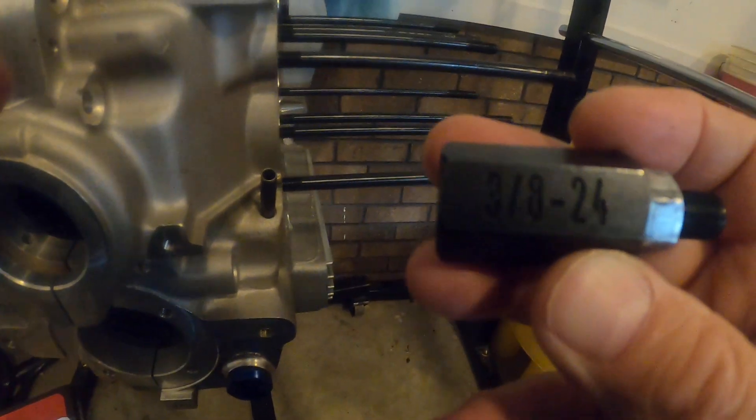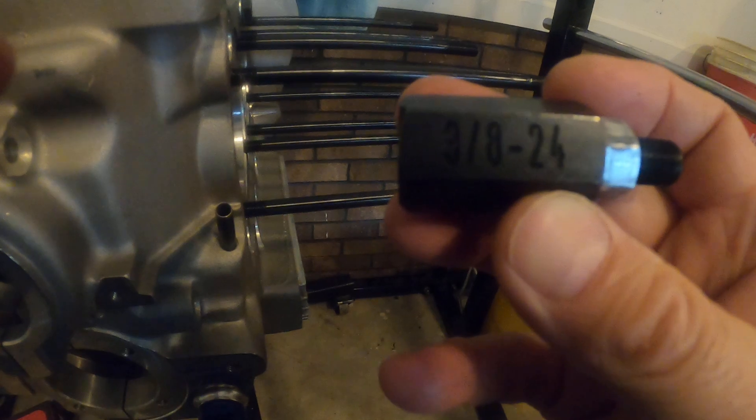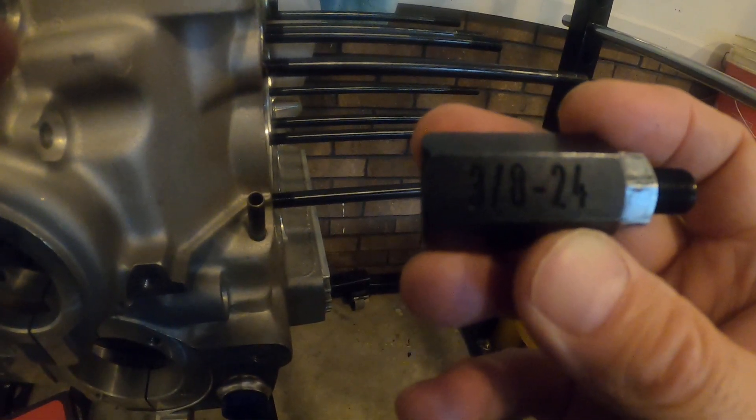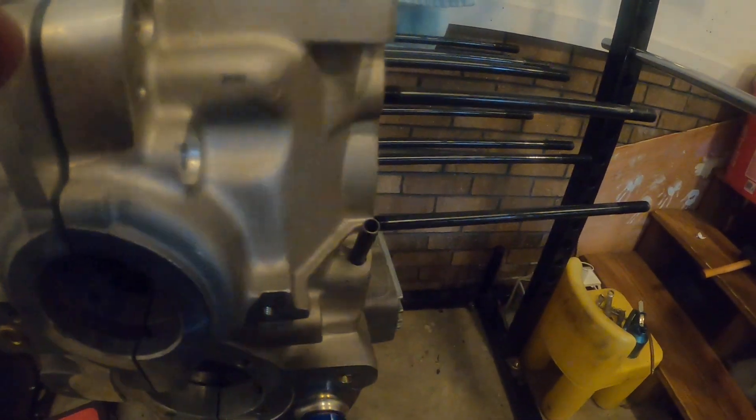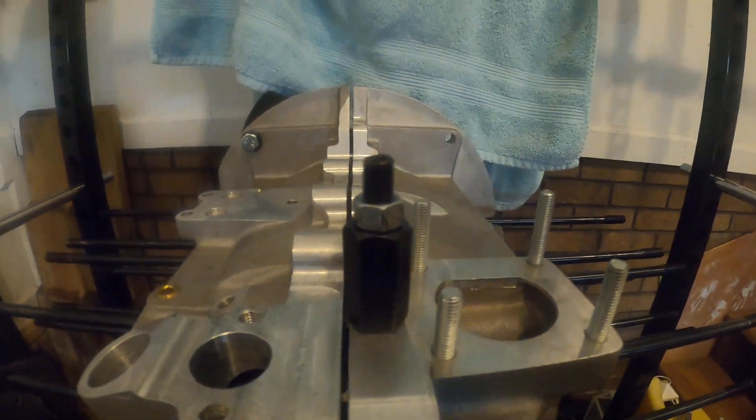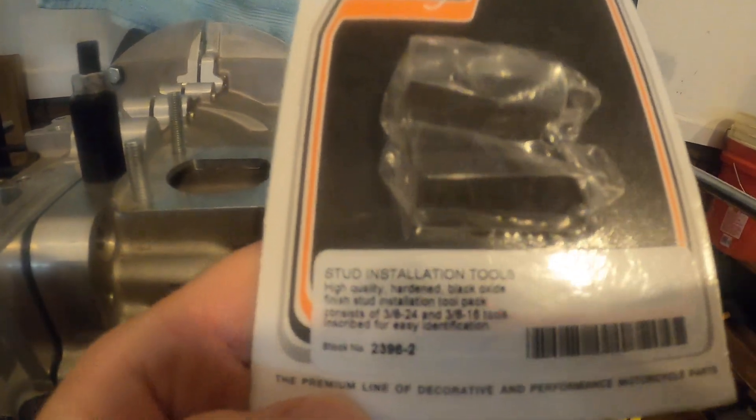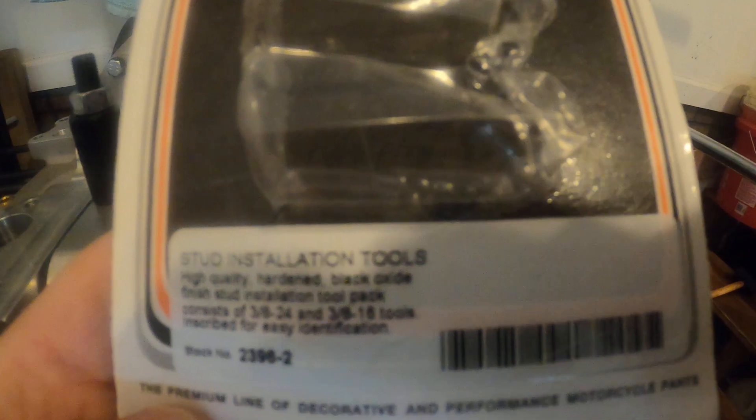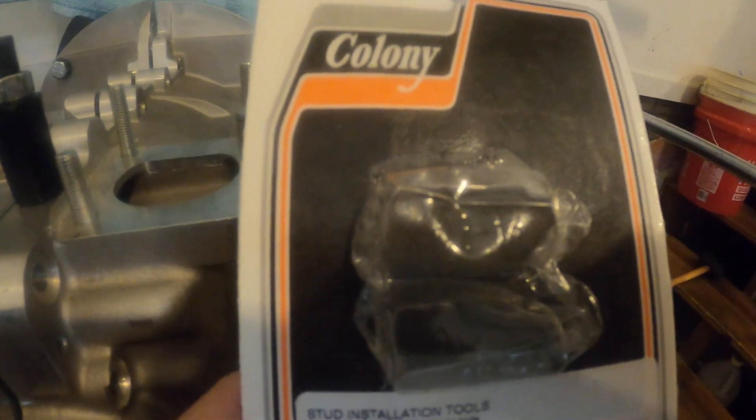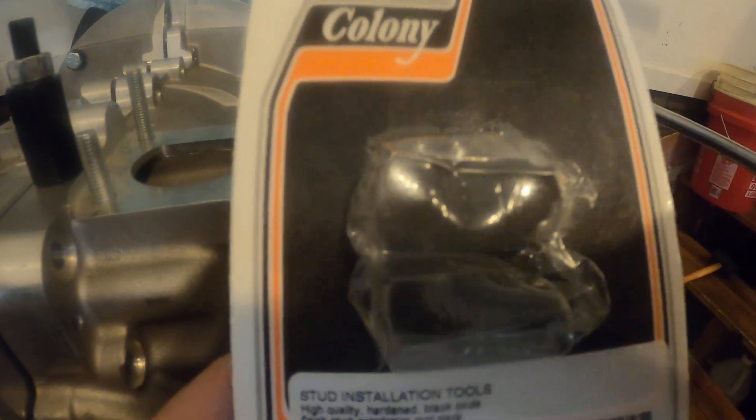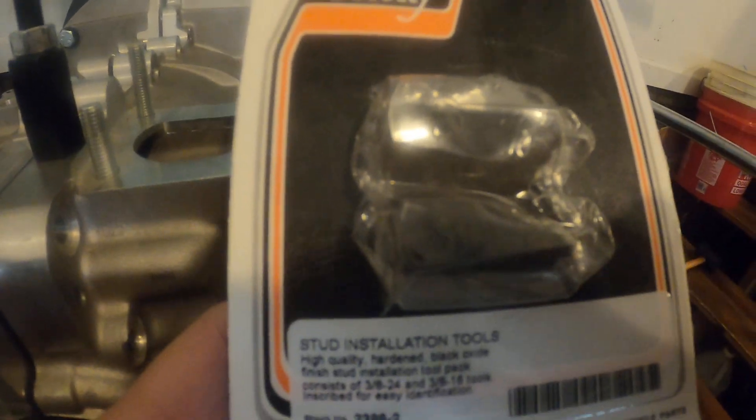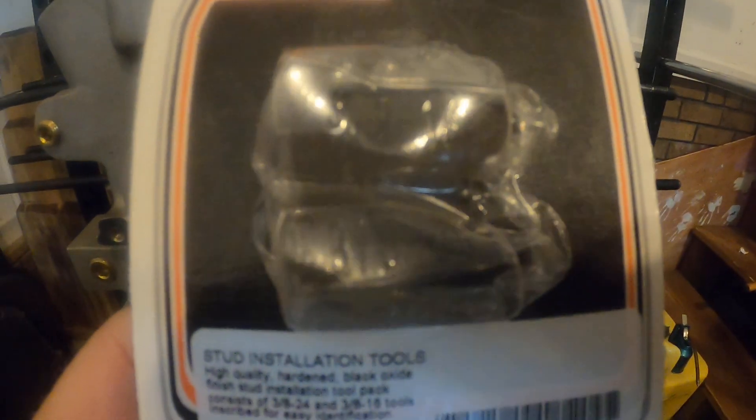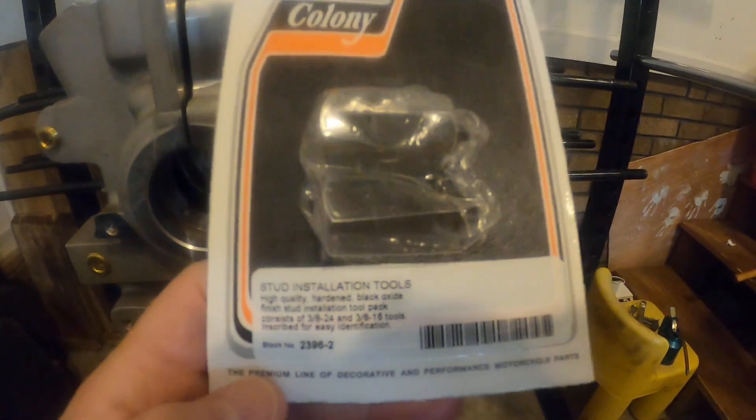This 3/8 by 24 stud setter is from a company called Colony. I had never heard of them until about a week ago but they make a very good tool. I can vouch for the quality of this tool. Here is the pack that it came in including the part number. It is 2396-2 and you get not only a 3/8, you can see that there were two stud setters in this, you get not only the 3/8 by 24 they give you a 3/8 by 16 which I don't know what application calls for that. This is actually I guess this is more of a motorcycle tool so perhaps like Harley Davidsons or something might have a 3/8 by 16 thread on one of their studs.